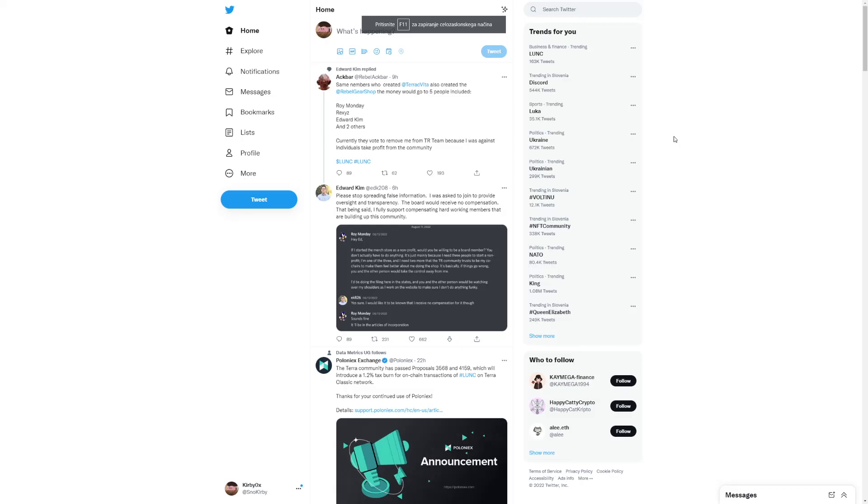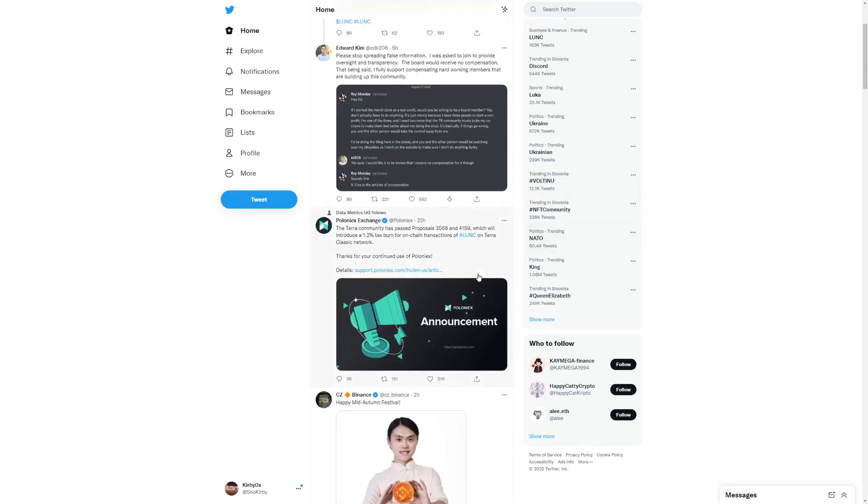Hey everyone, there are some big updates for Terra Luna Classic. Look at this, exchanges are talking about it, so be sure to smash that like button.